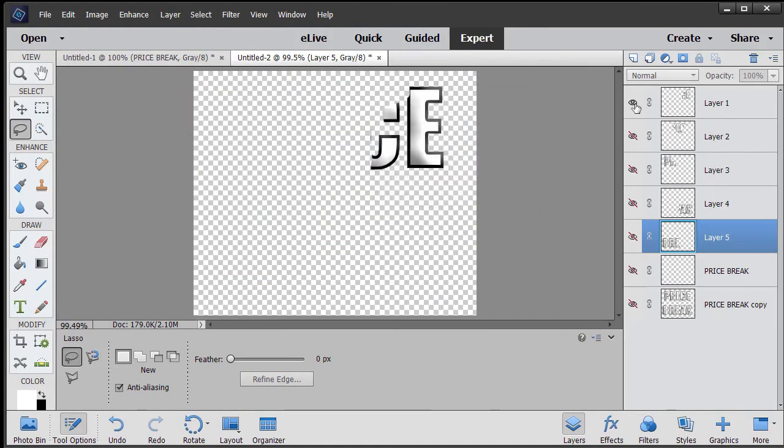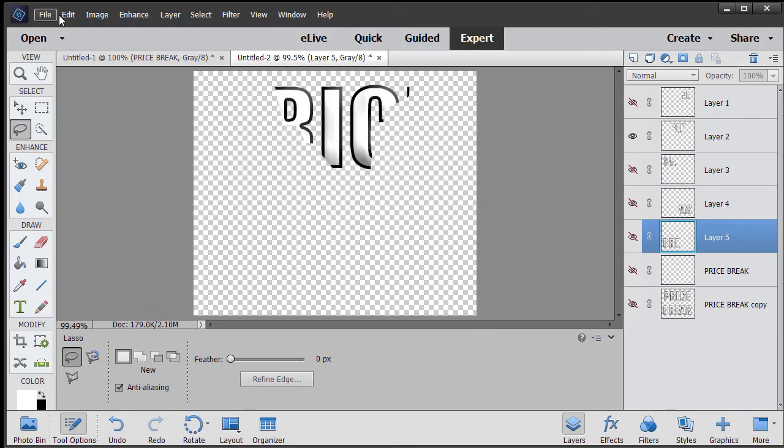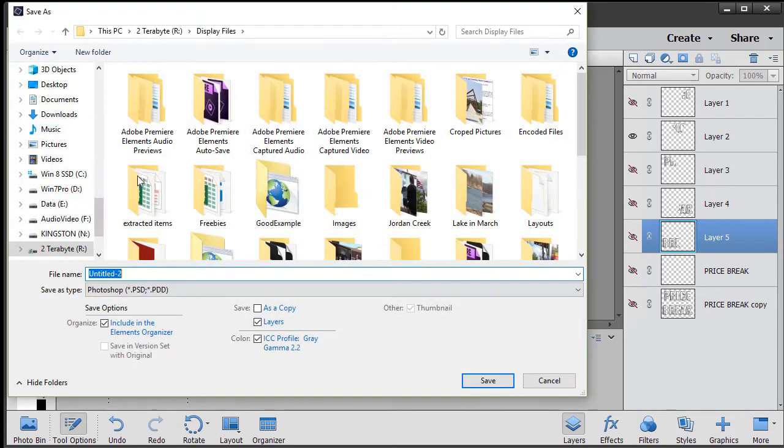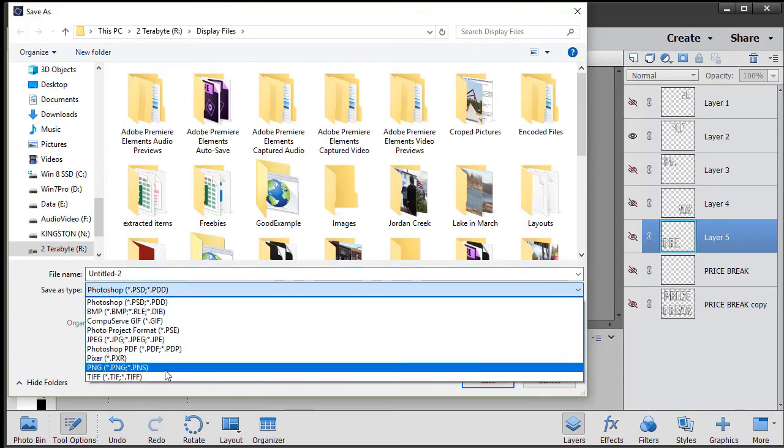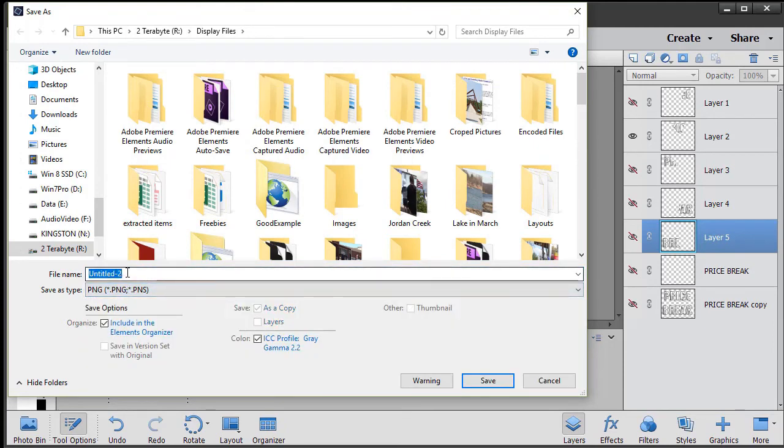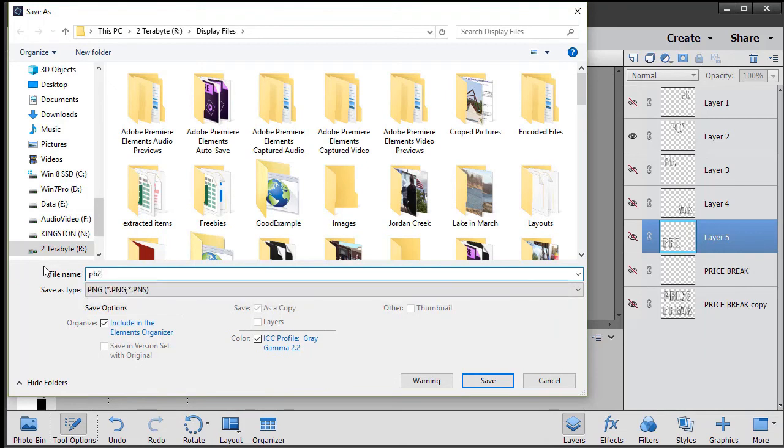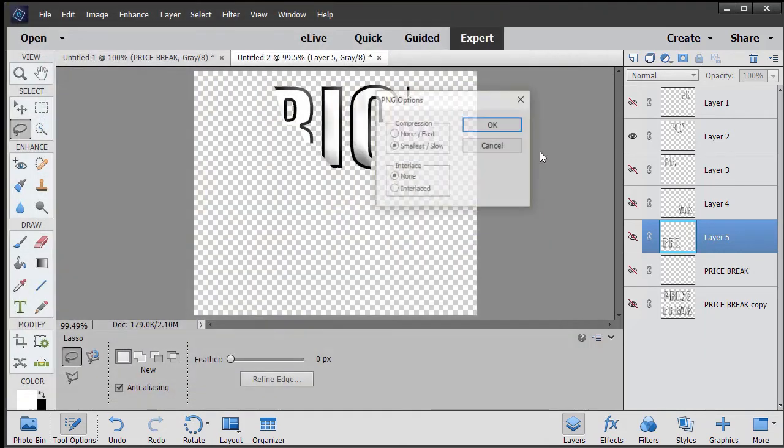Now what I do is I hide that one, go to the next one, and go file, save as. And we make sure it's a PNG again, and I'll call this PB2 and save it and click on OK.